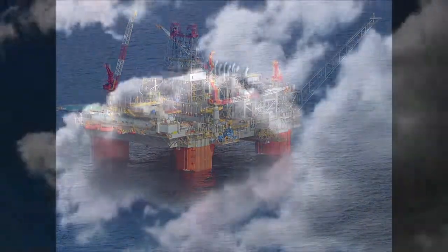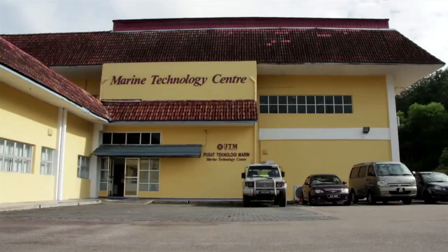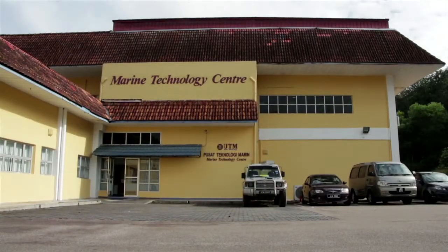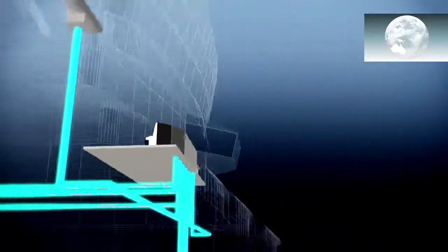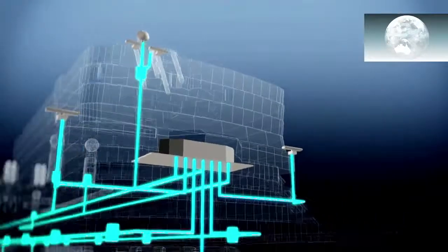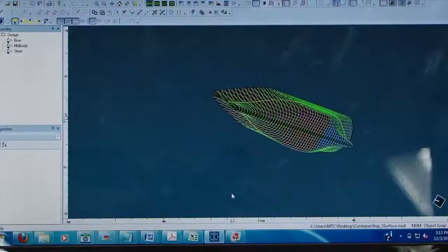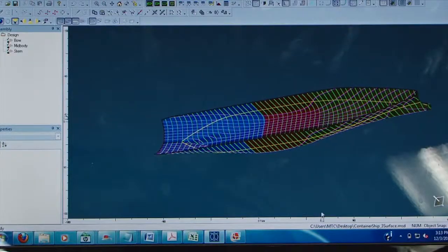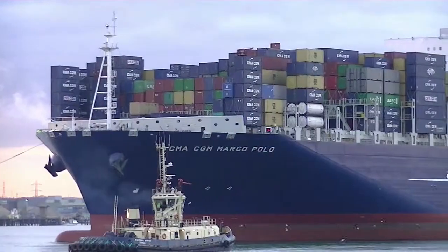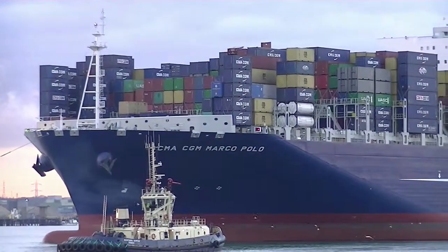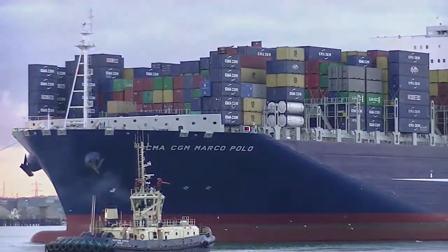MTC has contributed and will continue to contribute significantly in the advancement of knowledge in marine technology, the development of the maritime industry and the betterment of the environment.